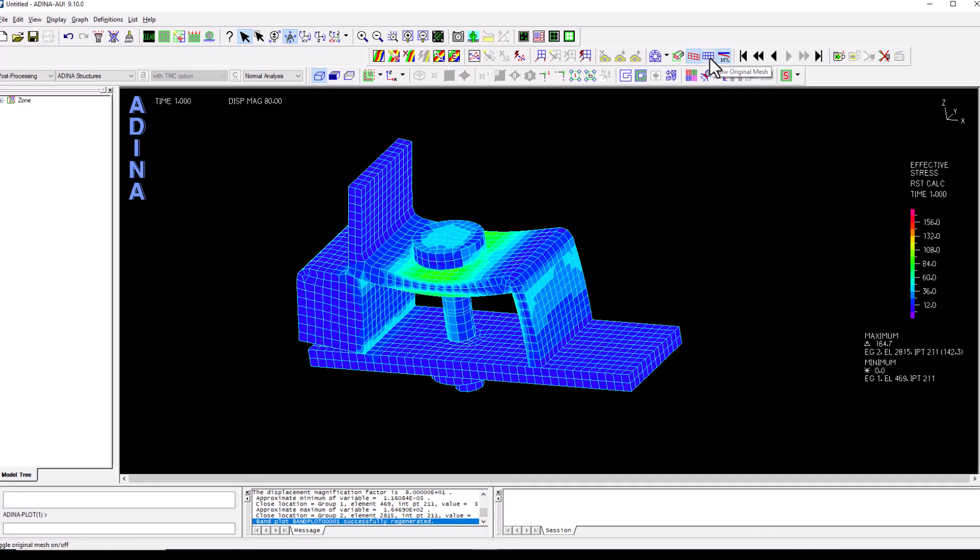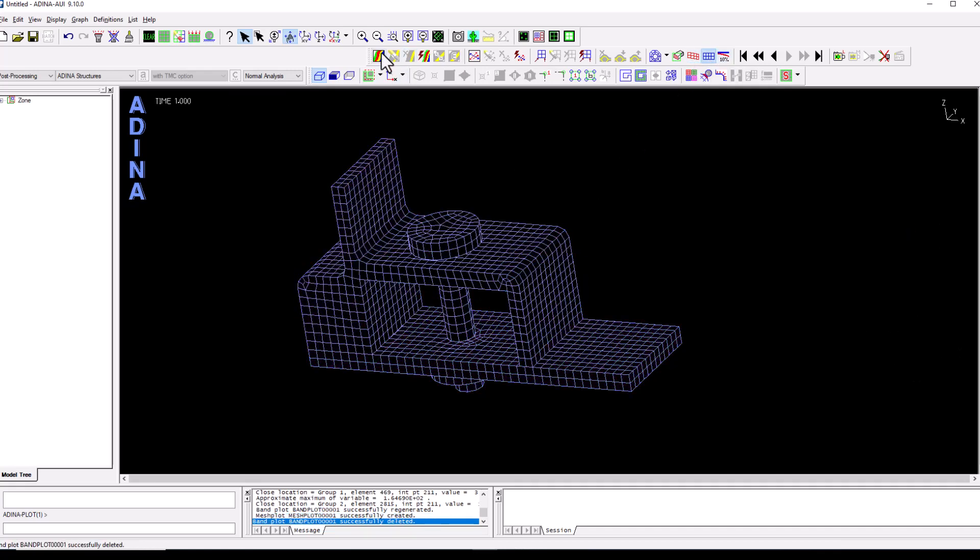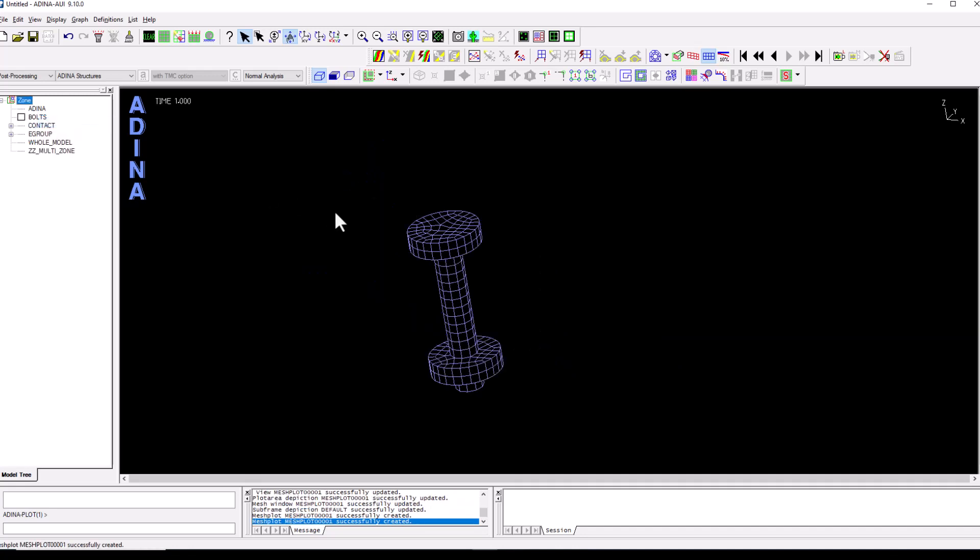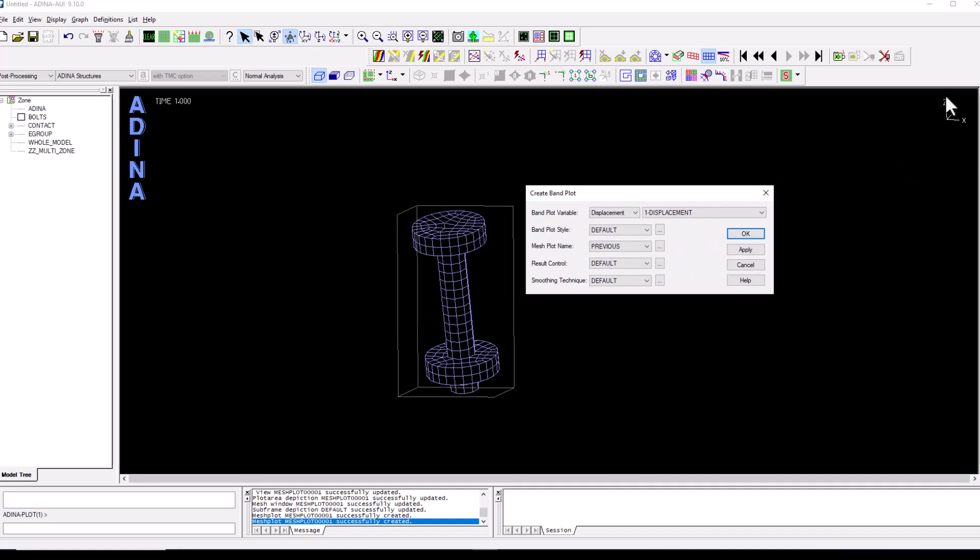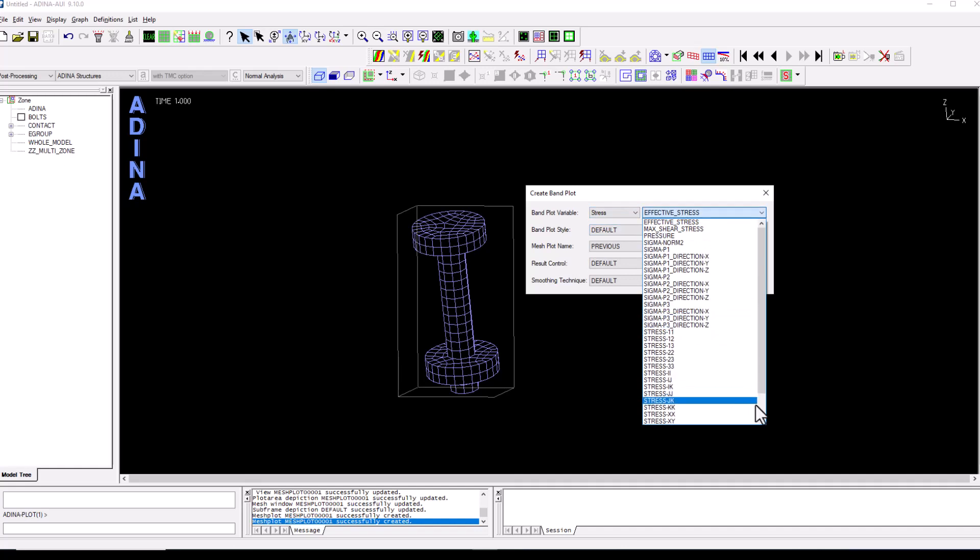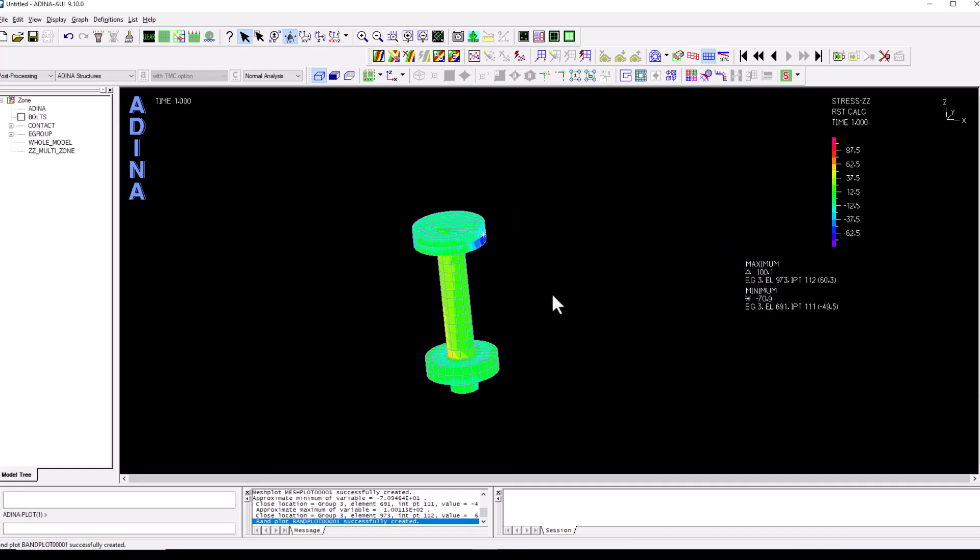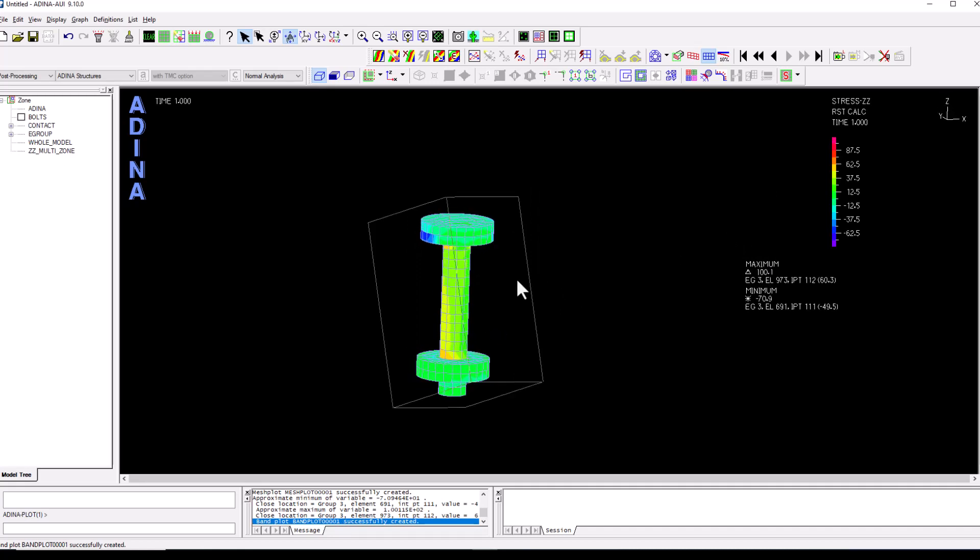Or we might be interested to actually see, for instance, what is the actual stress on the bolt. So we can decide to come to the zones, right click, display to see the bolt in isolation, and then maybe we want to see the actual stress which is coincident with the z-axis. So let's plot the z-z stress. And we can use this to verify that the stresses are in line with the preload that we had specified during the modeling stages.